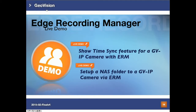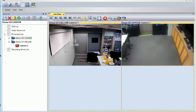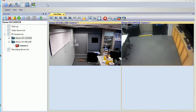After showing the time sync function in ERM, we will now show you how to define a NAS folder for the GeoVision IP camera using the ERM system, and also apply remote playback in ERM.